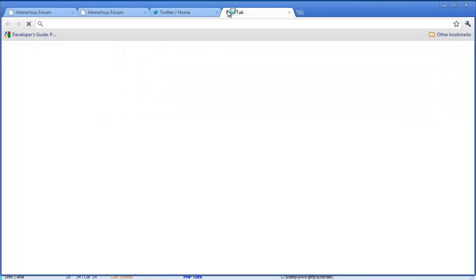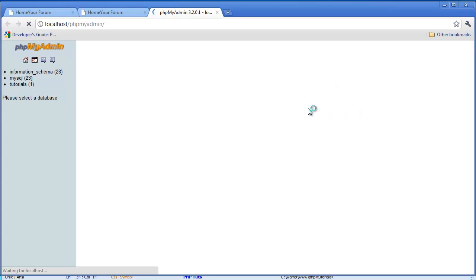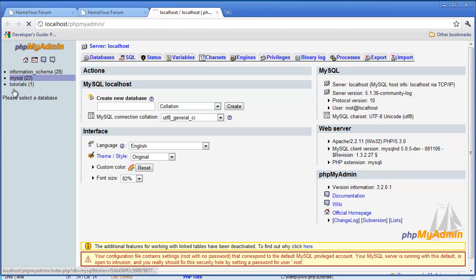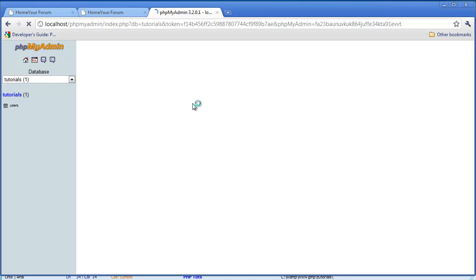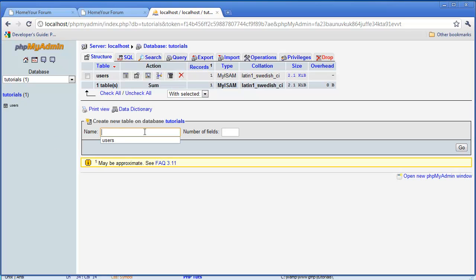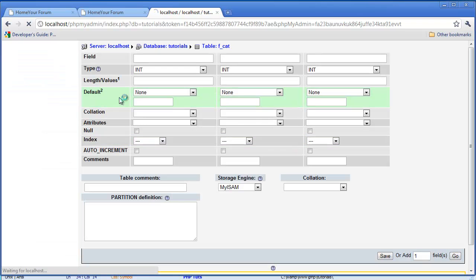Now go into phpMyAdmin at localhost/phpmyadmin, go to your tutorials database, and we're going to be creating four new database tables. The first one we're going to make is 'f_cat' — the 'f' stands for forum so we don't get confused with anything else. We're going to have three fields: one for the id (the category id), one for the category name, and one for permissions. Permissions we'll do later — that's things like who can post in the category.